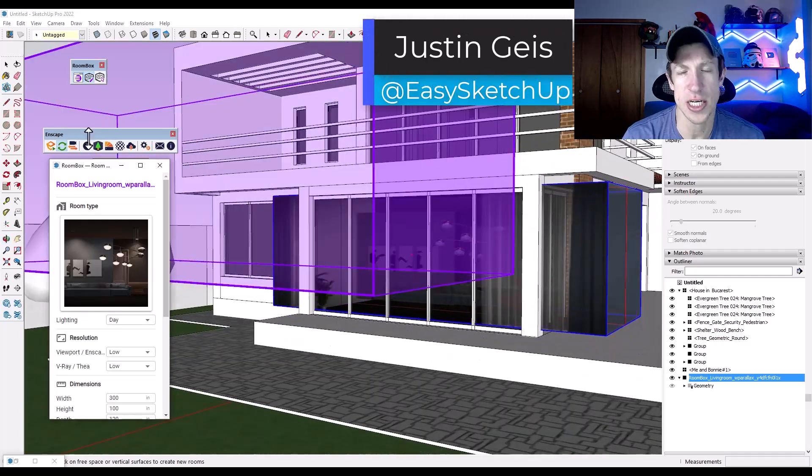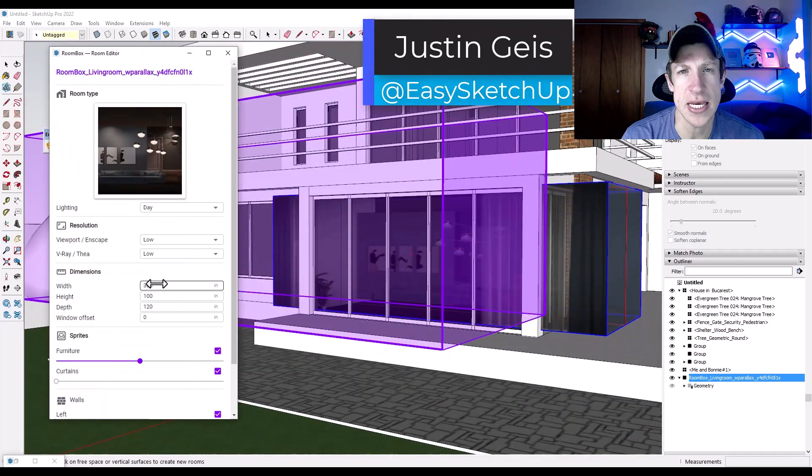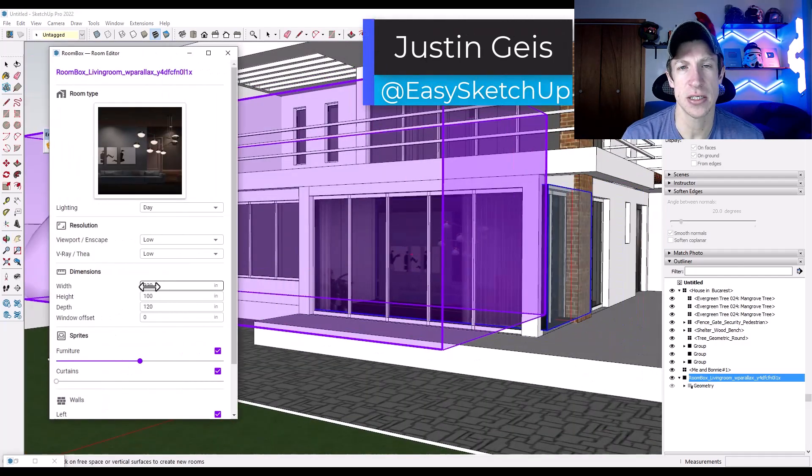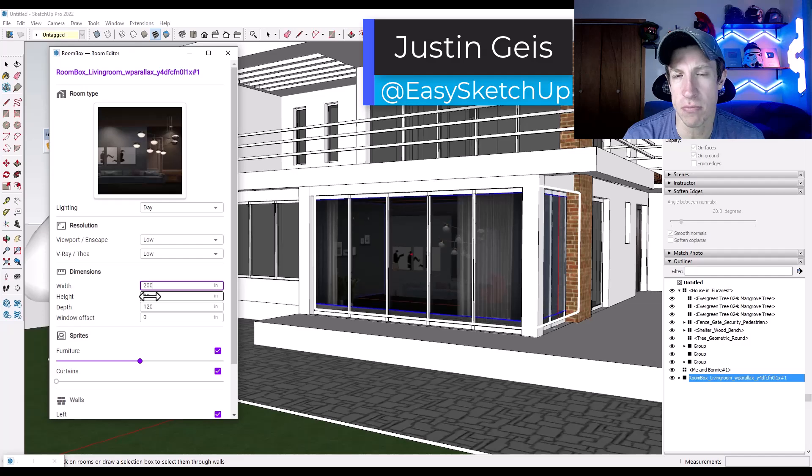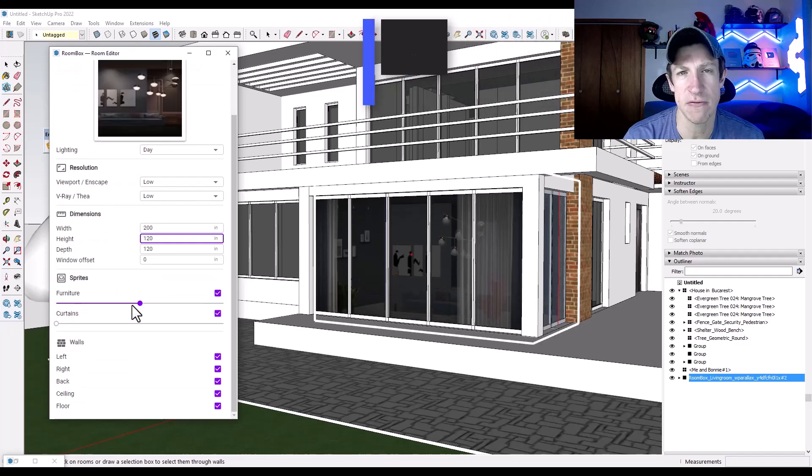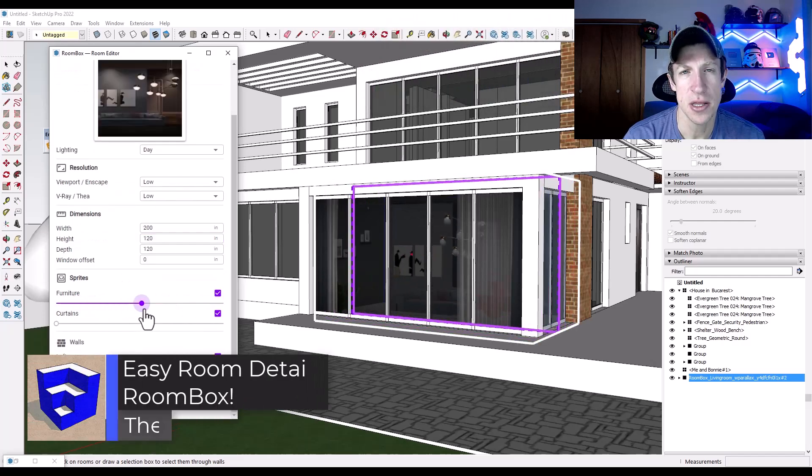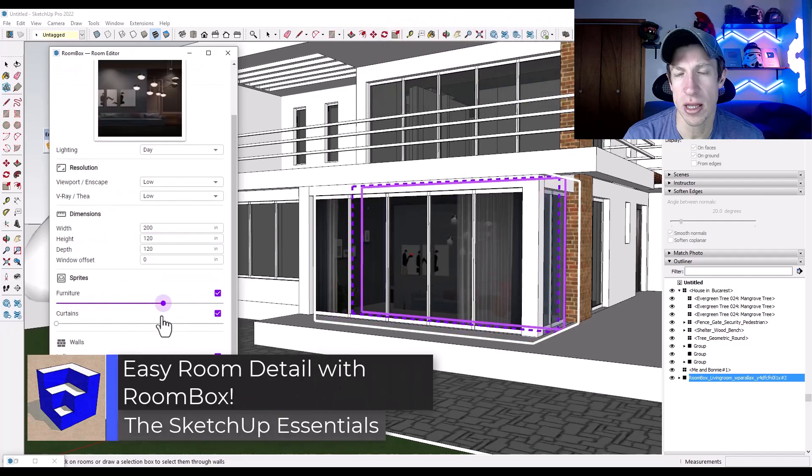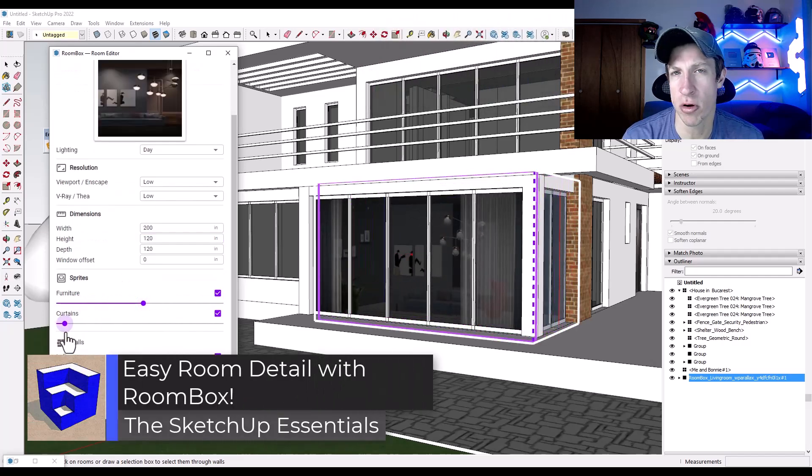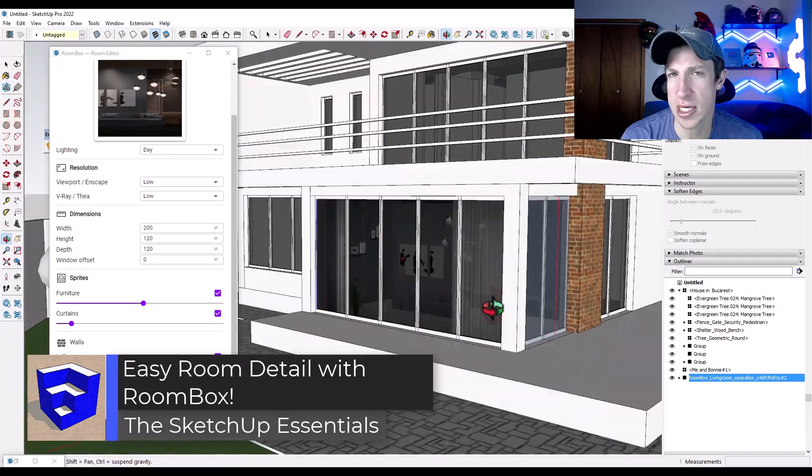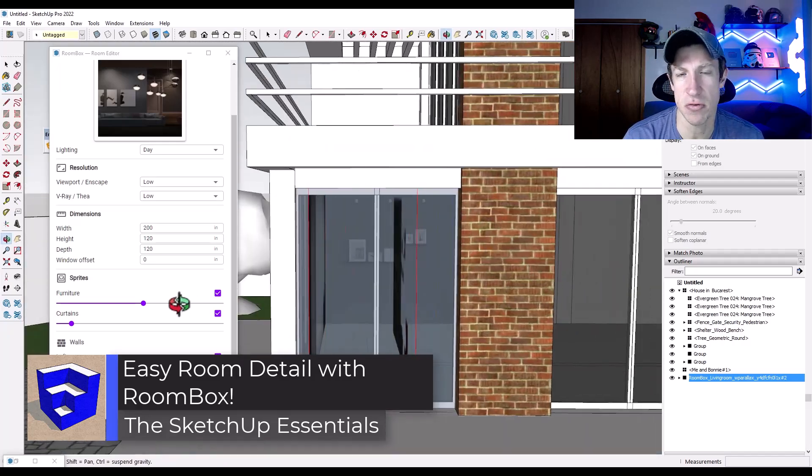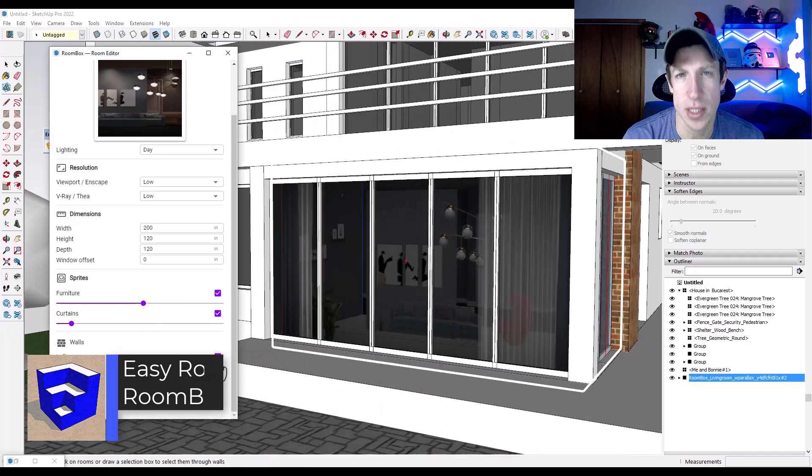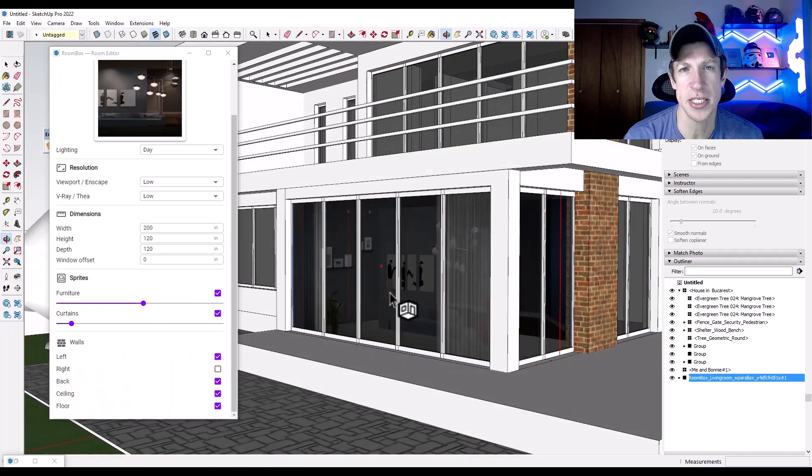What's up guys? Justin here with SketchUp Essentials.com. So in today's video, we're going to check out a brand new extension for SketchUp that allows you to quickly populate rooms with detail for rendering without you having to do any modeling. Let's go ahead and just jump into it.